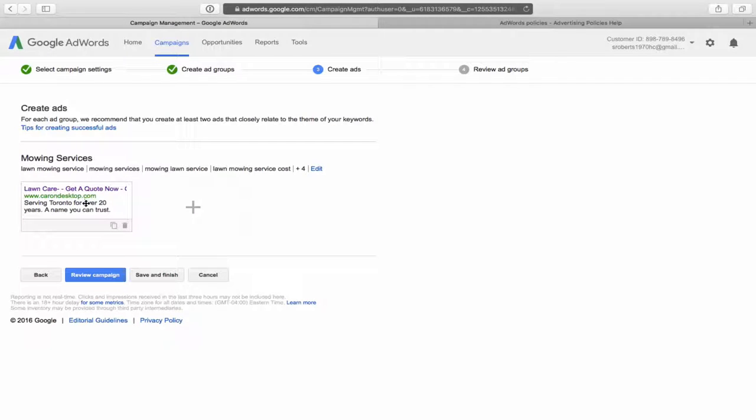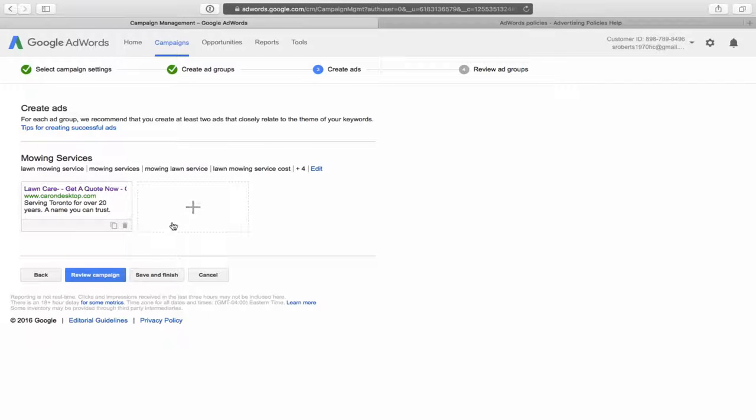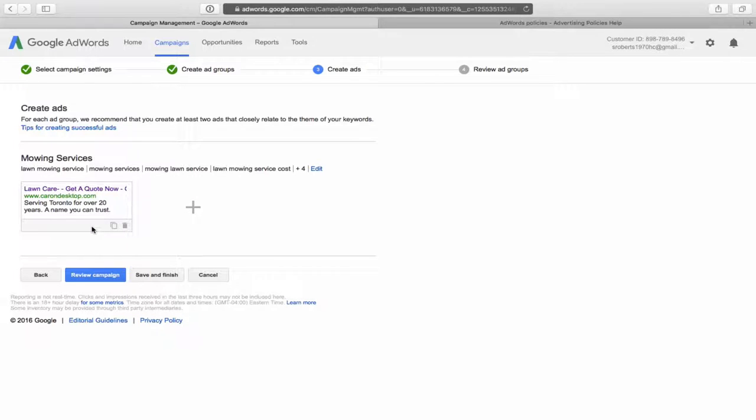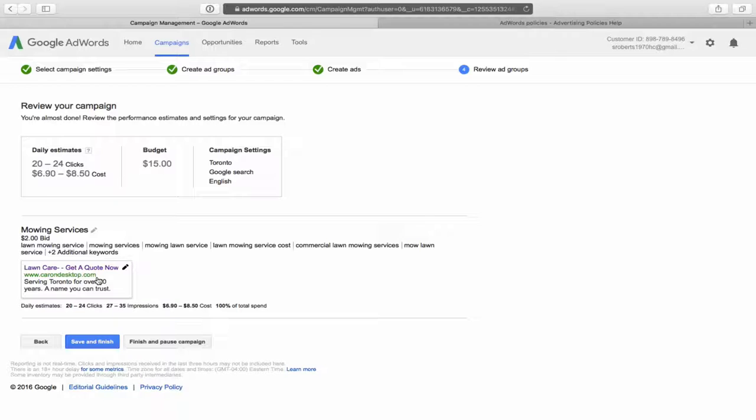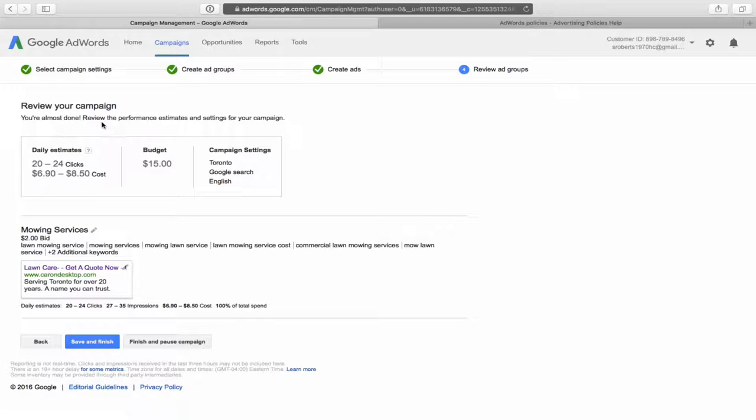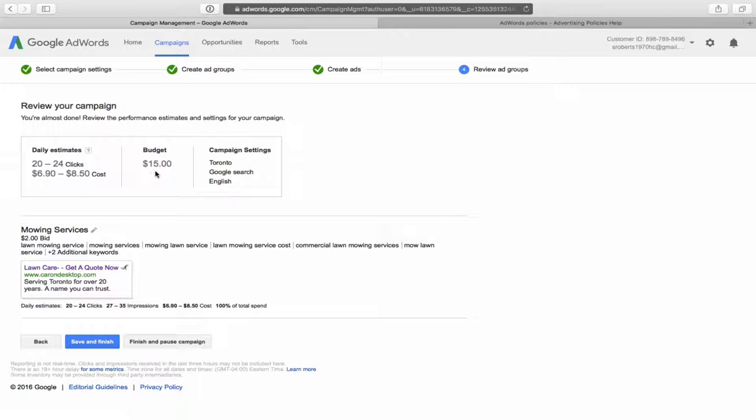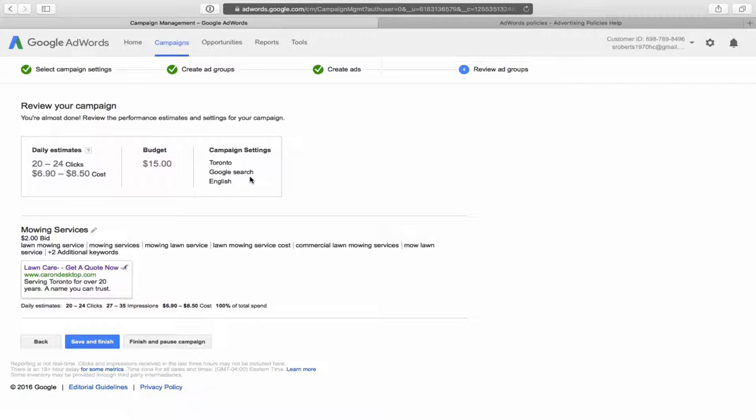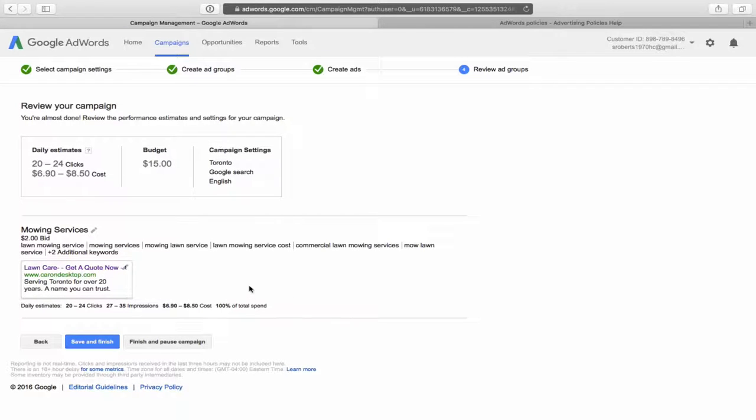So there's your, what your ad will look like. And if you need to create a second ad, this is where you do it. This little plus sign here, but for the demo, we're just doing the one ad. And then it tells you to review the campaign. So click on review campaign and it gives you a daily estimates as you're almost done. Review the performance estimates and setting for your campaign. So we've got a budget budget of $15. We're targeting the city of Toronto with Google search only in the English language. And yeah, everything looks decent here. So now we can simply click on save and finish.